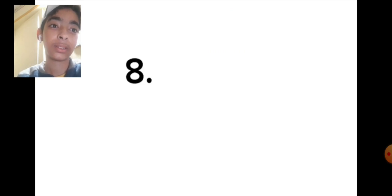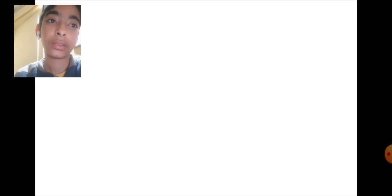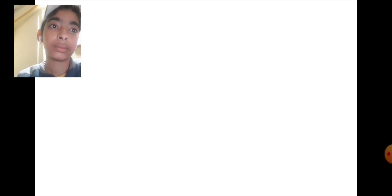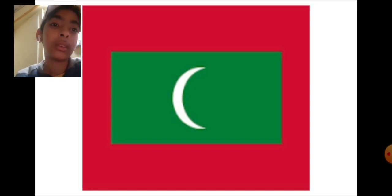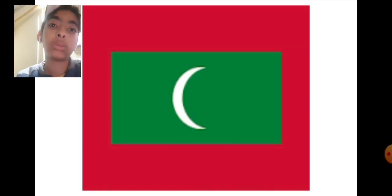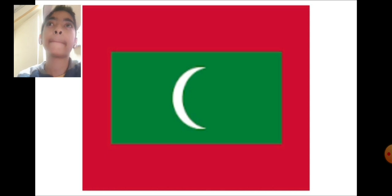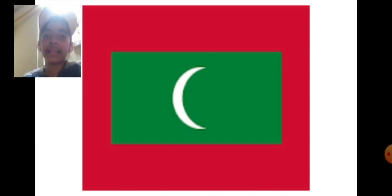Number eight, we have a really bad one. I mean I like this country, but it's just so bad. This is the Maldives. It's a country made of some islands in Asia. So bad. I mean the flag is so bad, but I like it there.